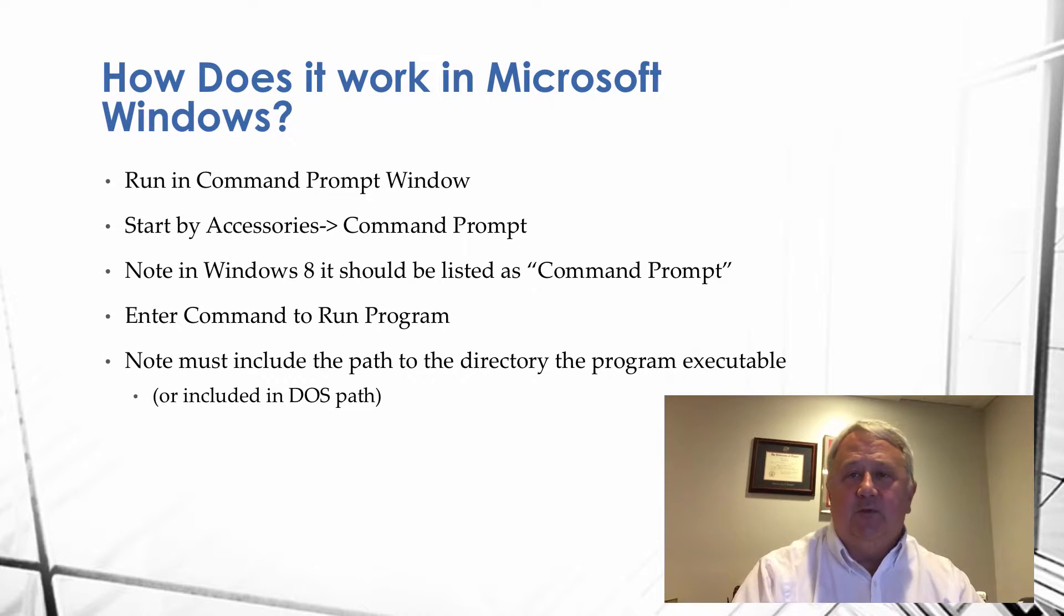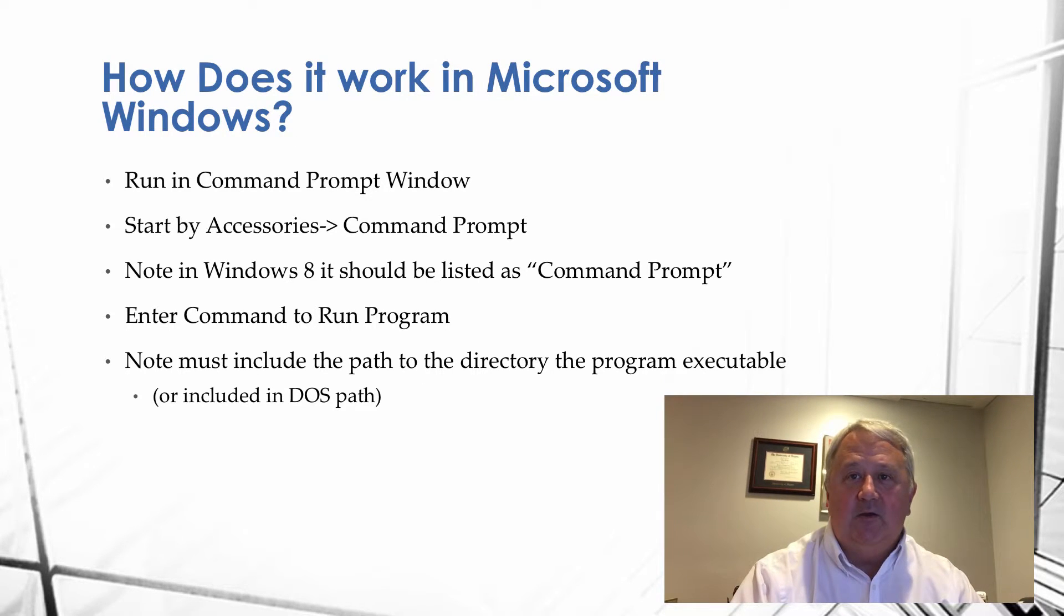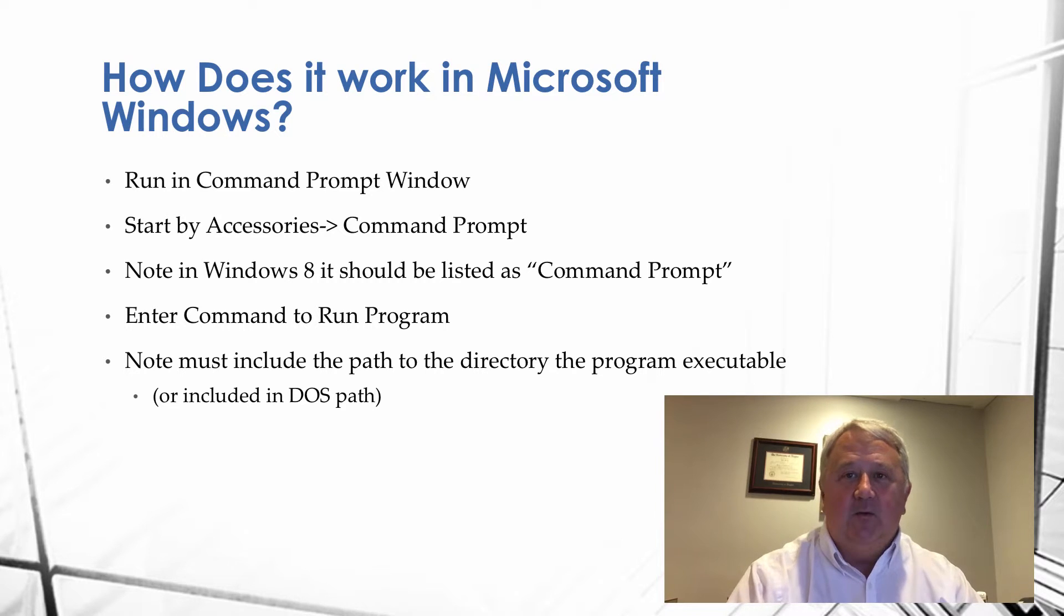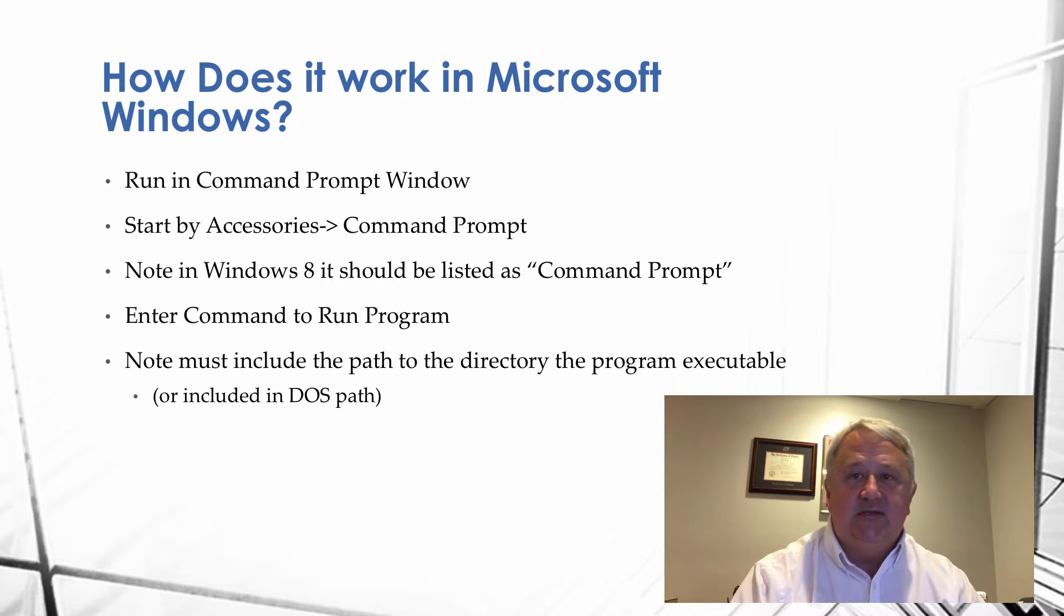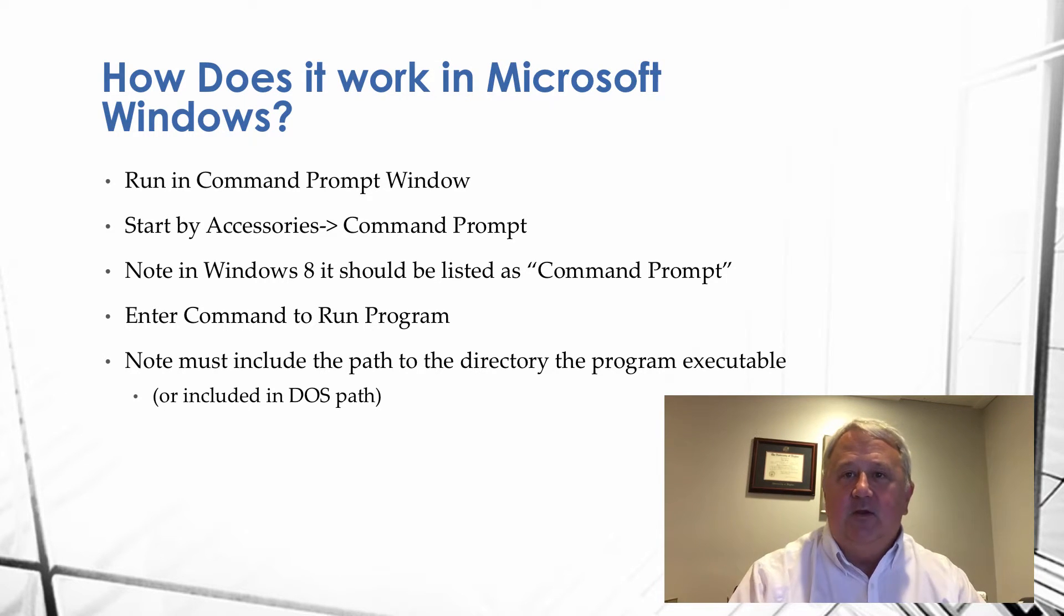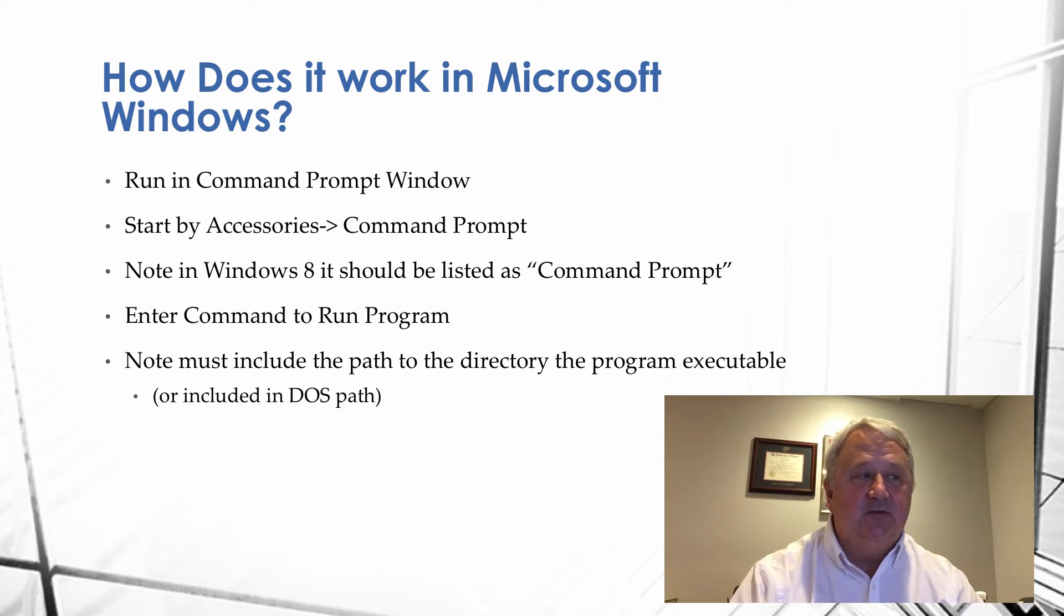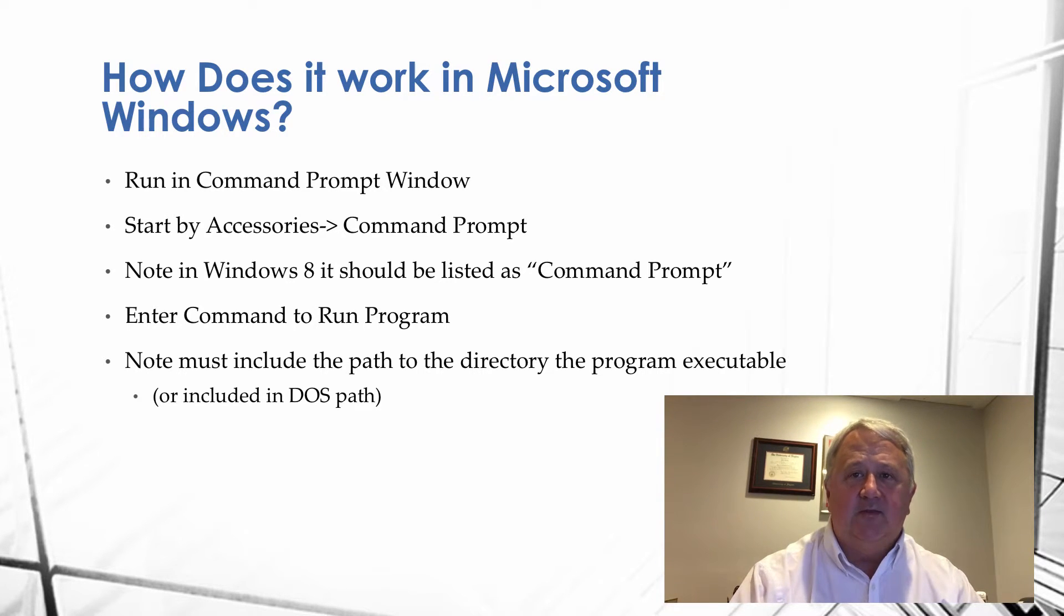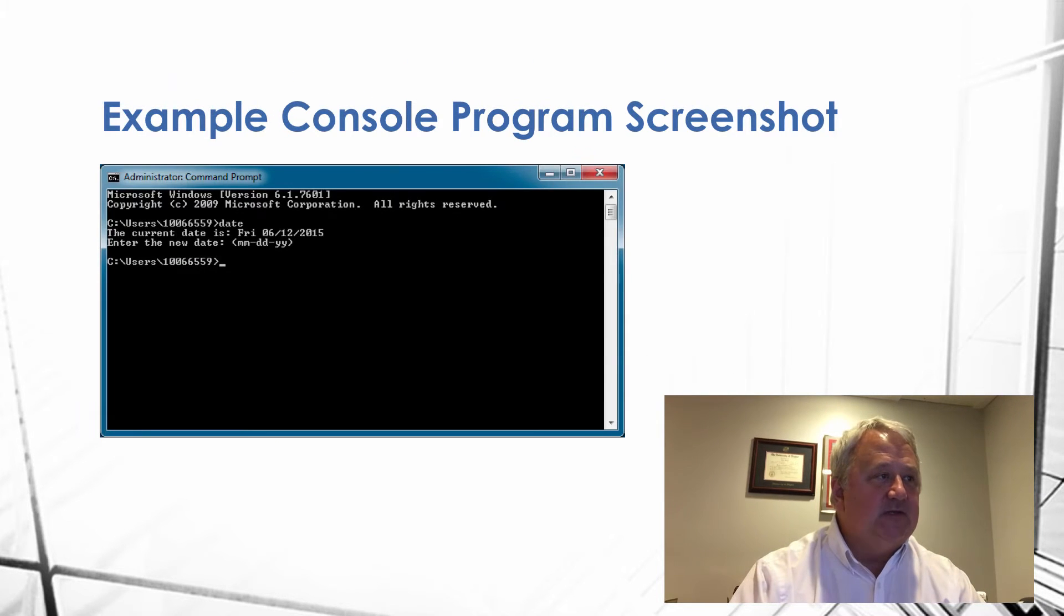So, in Microsoft Windows, it's run in a command window, a command prompt window. Some of that kind of went away, I think, with Windows 8. It's listed as command prompt. You can actually enter the command to run the program. The other note at the bottom is it has to be included in a path of the directory to execute the program or include it in the DOS path. But, we'll see that in our example program.